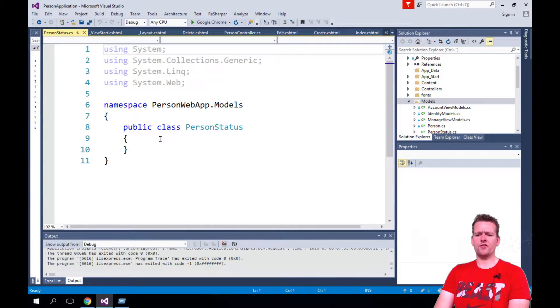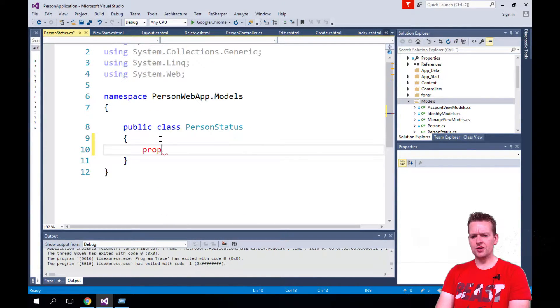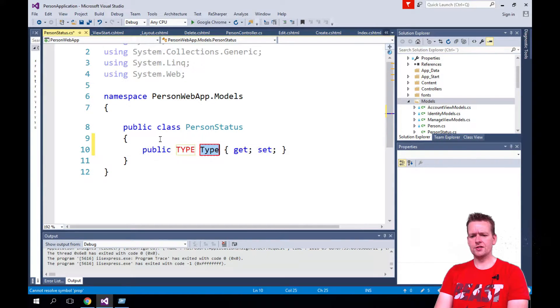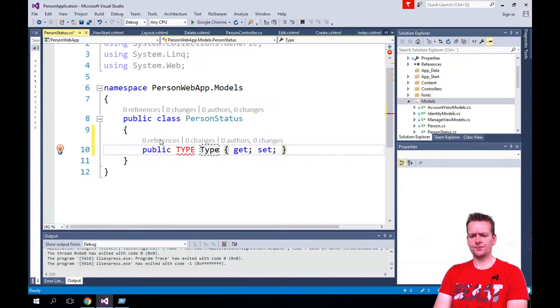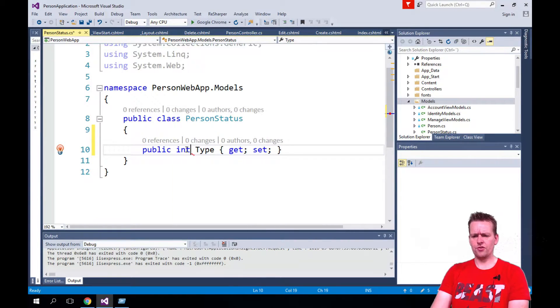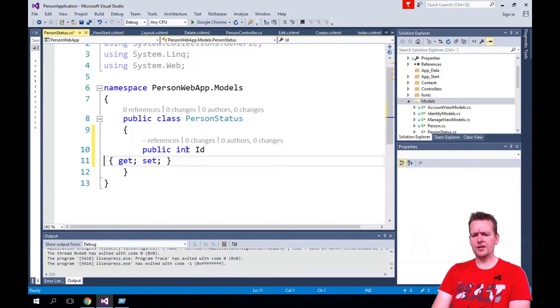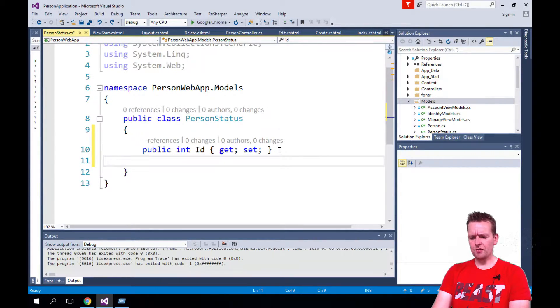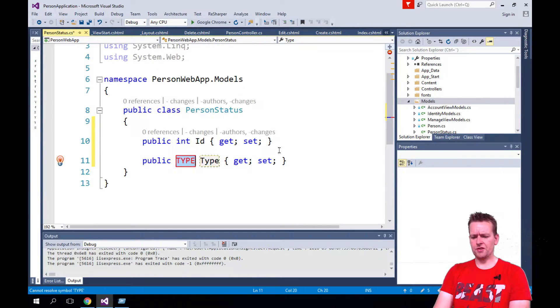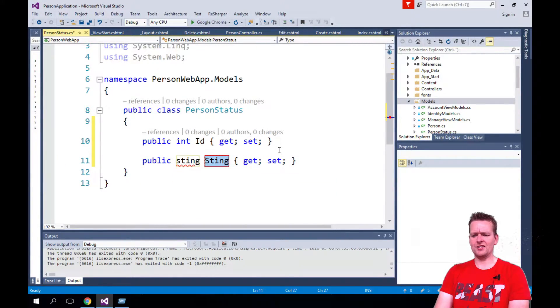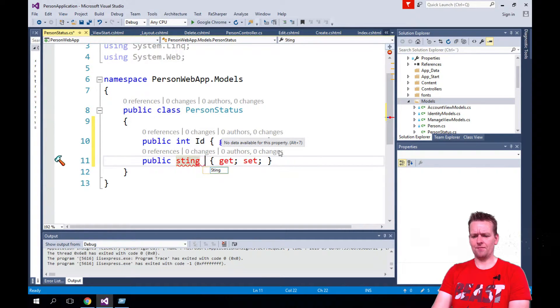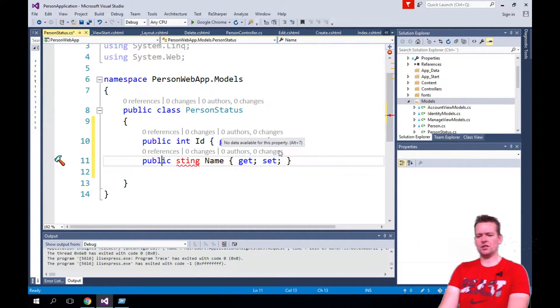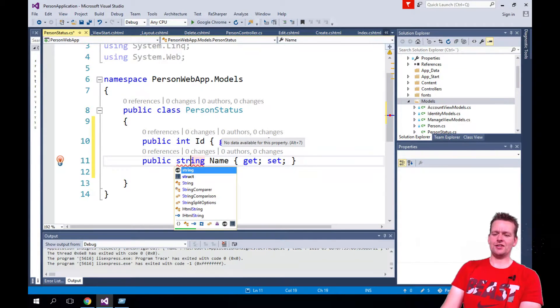It's going to be a very simple class. I want it to have a property of the type int and that's going to be an ID. Then we're going to add another property and that's going to be of the type string and that's just going to be a name for that status. So we're going to call that Name.